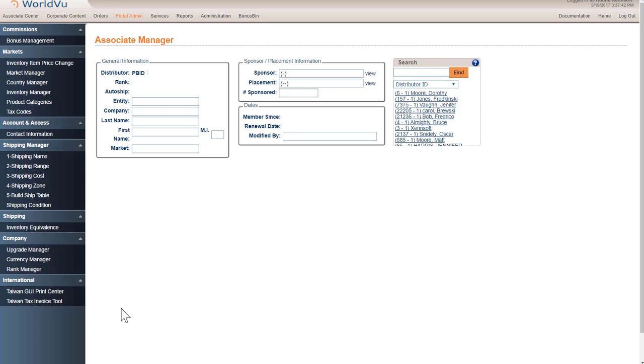Adding a Shipping Table Step 2, Shipping Range. Under Portal Admin, under Shipping Manager, click on Step 2, Shipping Range.